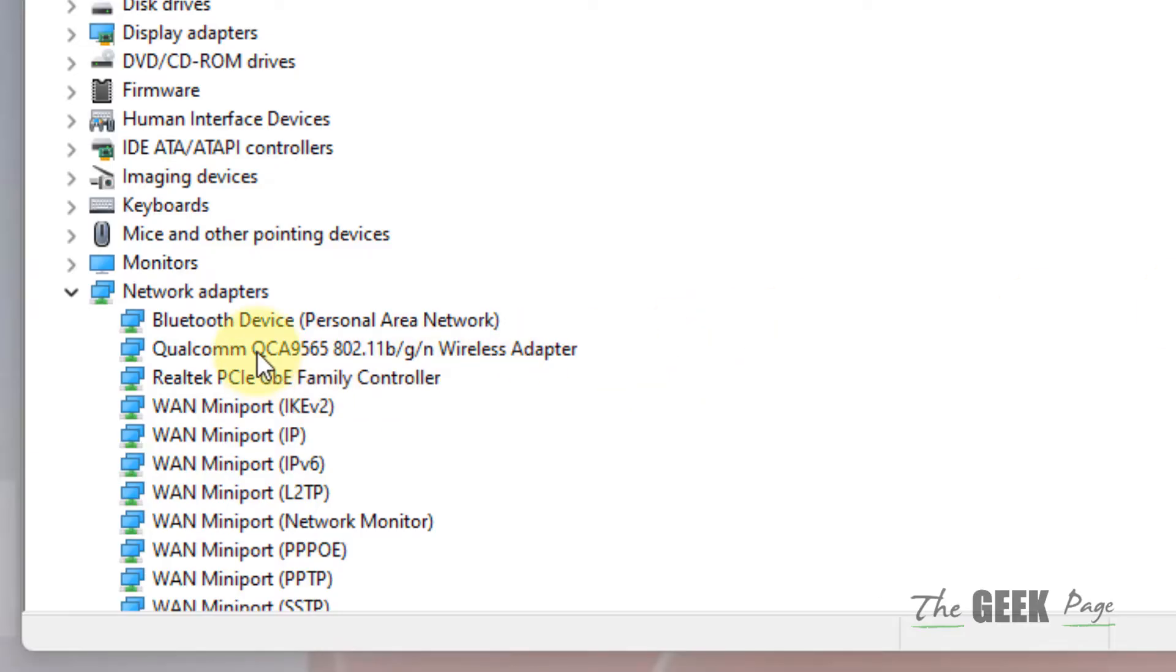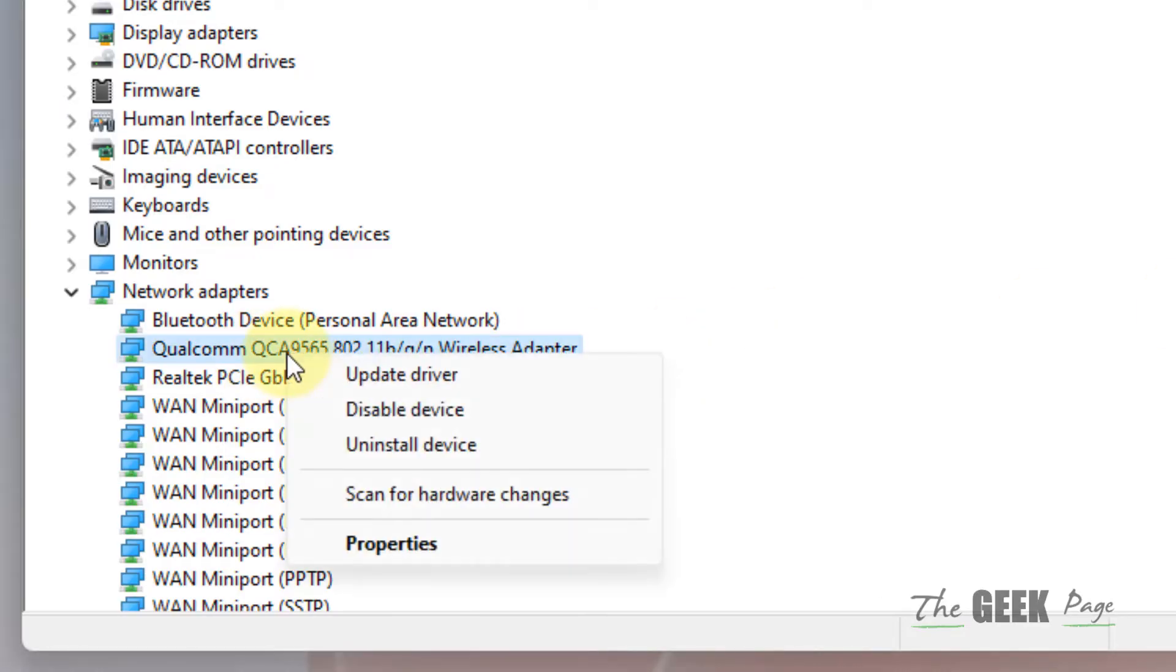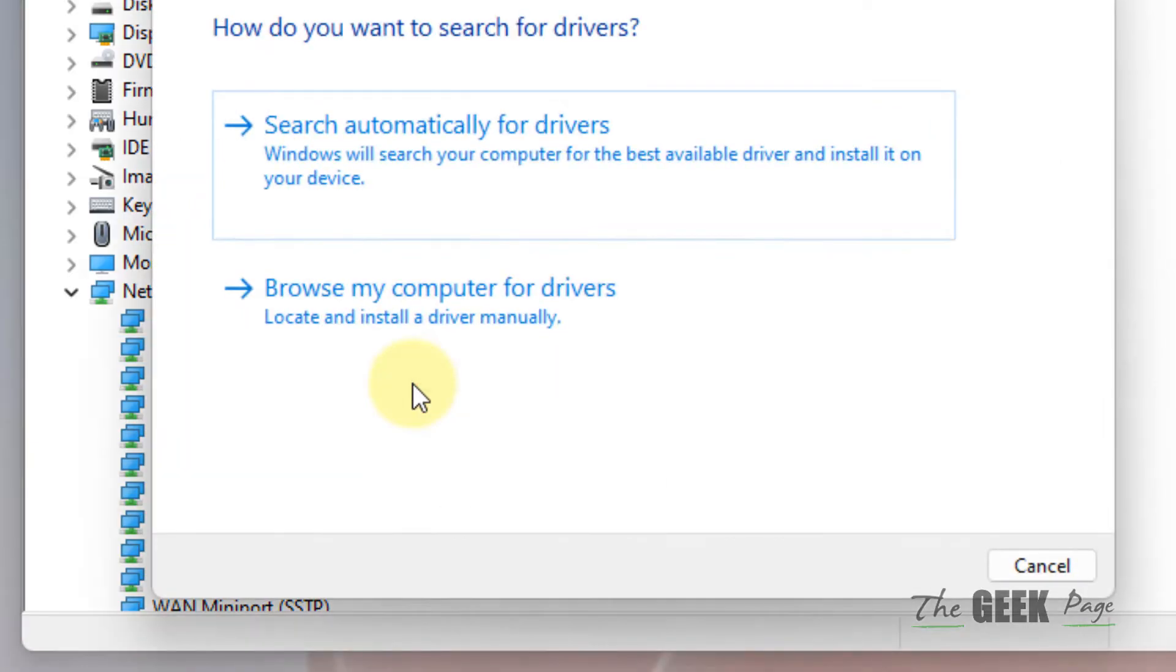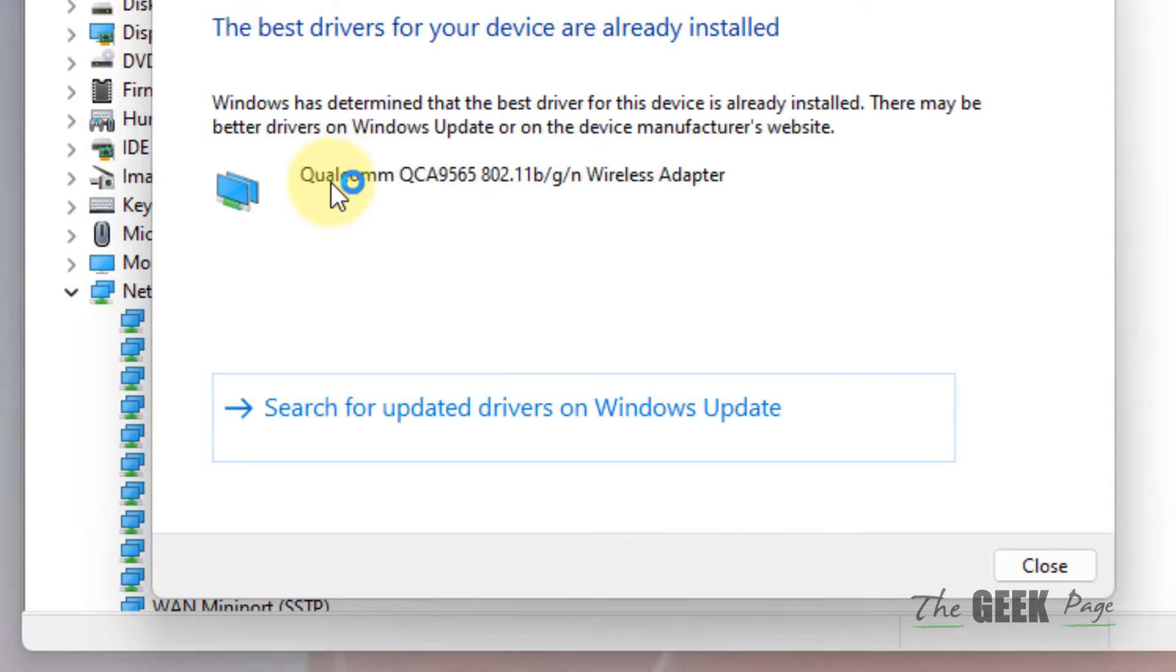If it does not work, right-click on it again, click on update driver, and click on search automatically for drivers.